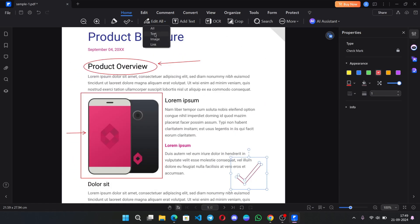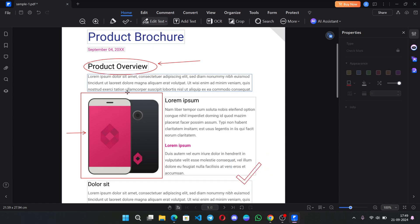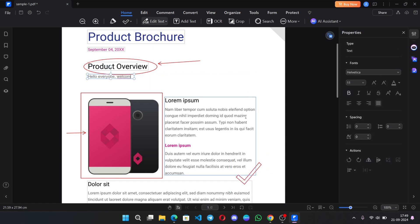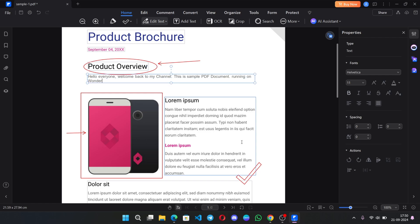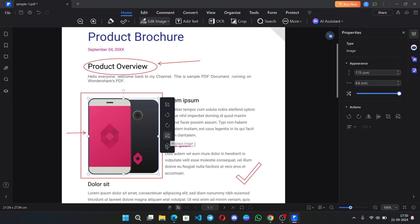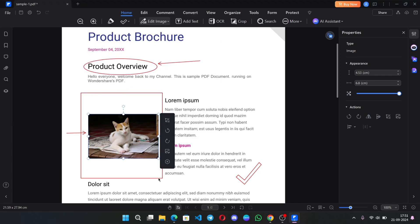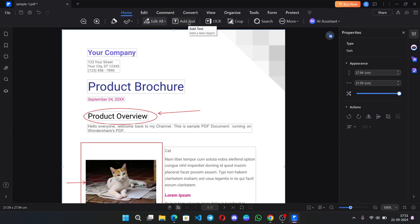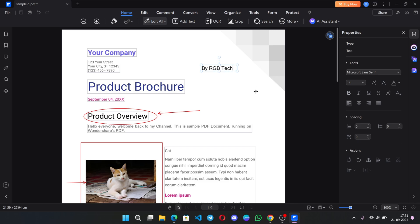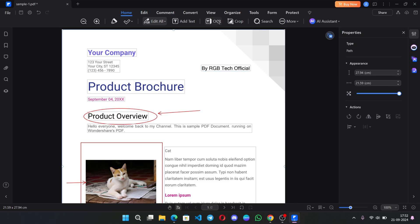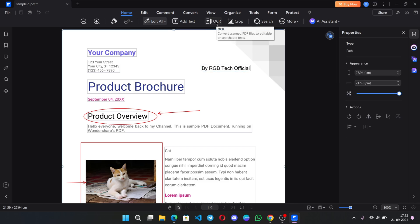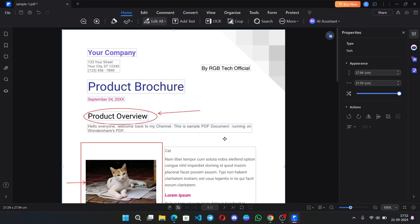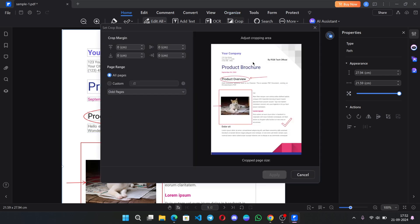Here there is an edit all option. You can edit text, image, link. Let me edit the text here. You can also add image or replace the image. Adjust the image. You can add text on PDF. Here there is an option called OCR. This stands for optical character recognition. So what does that mean? Basically, the computer will look at this text and understand what the text is so I can edit it. Crop option. You can actually crop margins of the PDF.